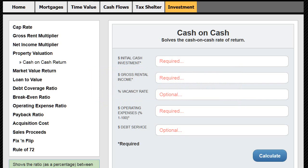So the first thing we do after we open iCalculator is we go to the toolbar and we select Investment. This lists all the various calculations you can make for investment-type computations, and we select cash-on-cash return. That opens up the cash-on-cash form that we would need to fill out.